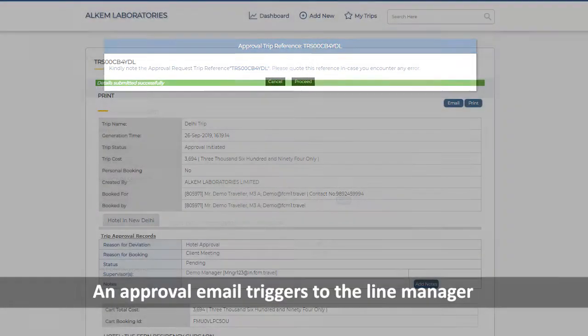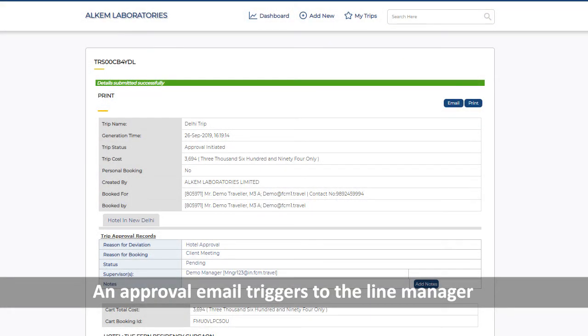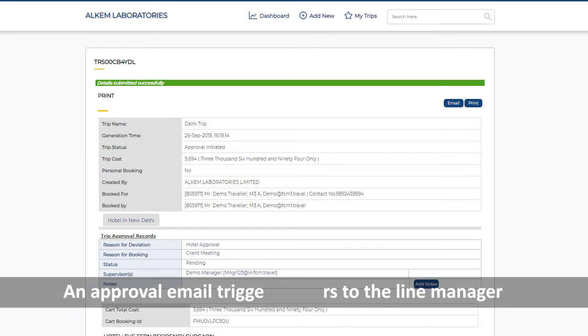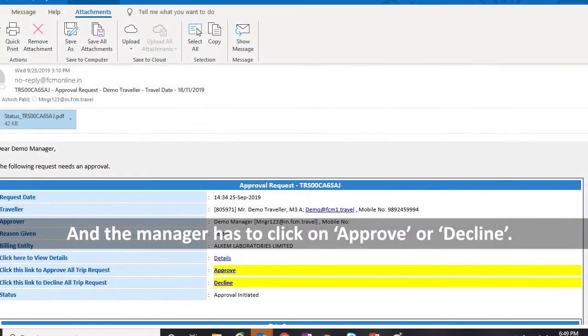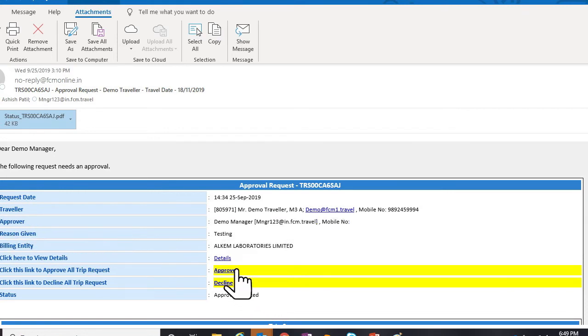An approval email triggers to the line manager, and the manager has to click on Approve or Decline.